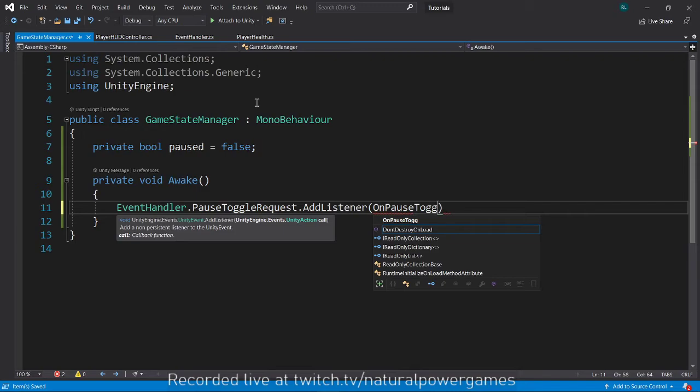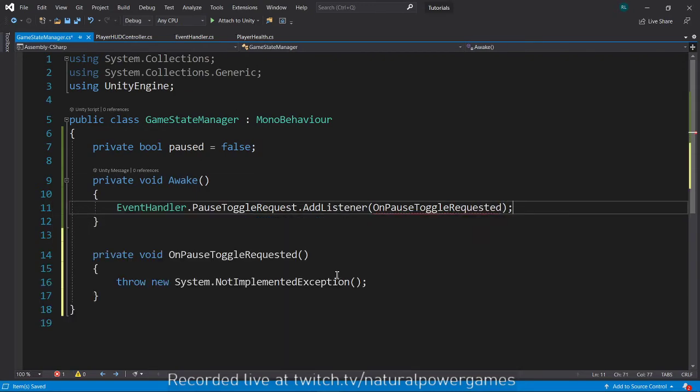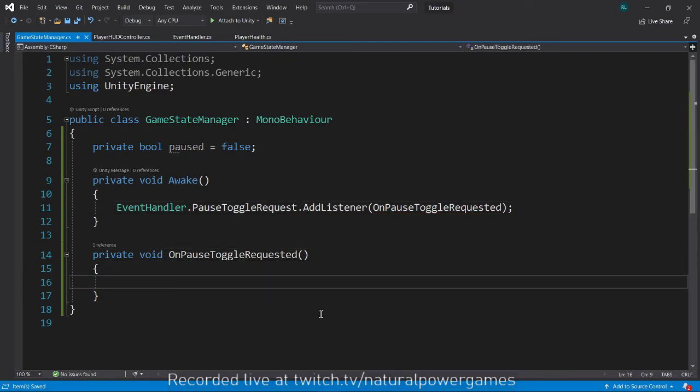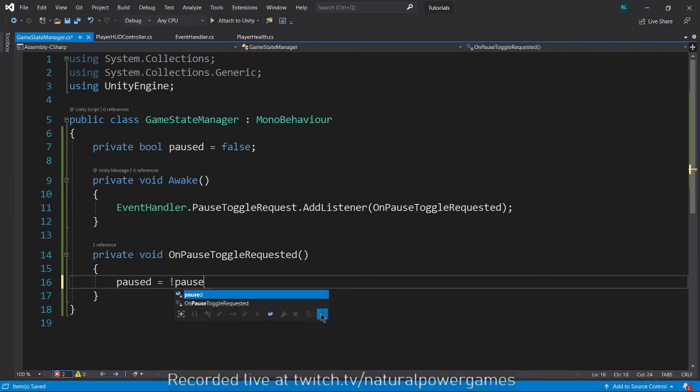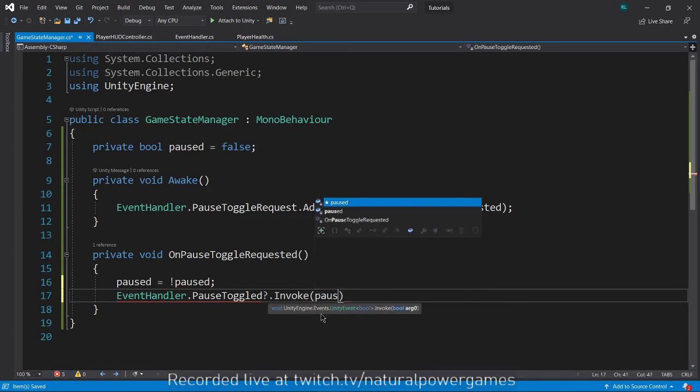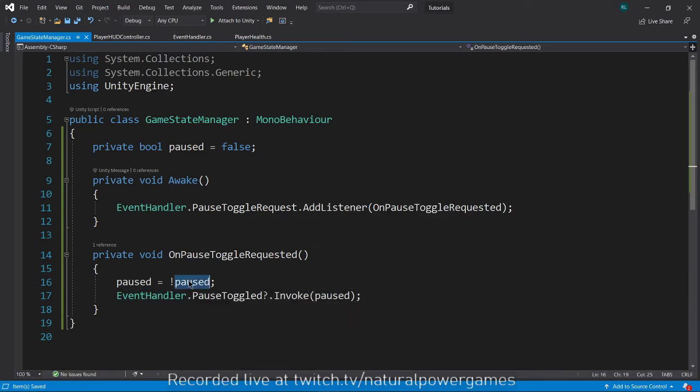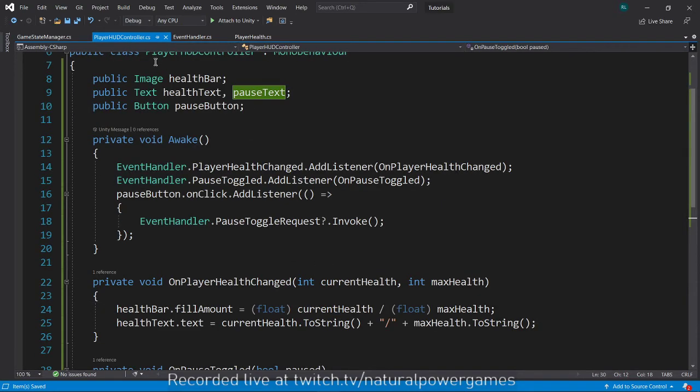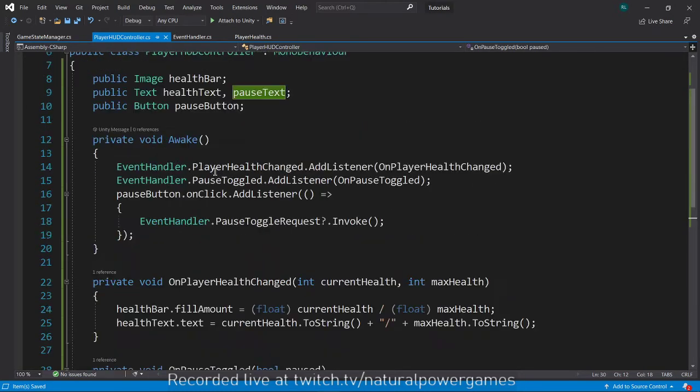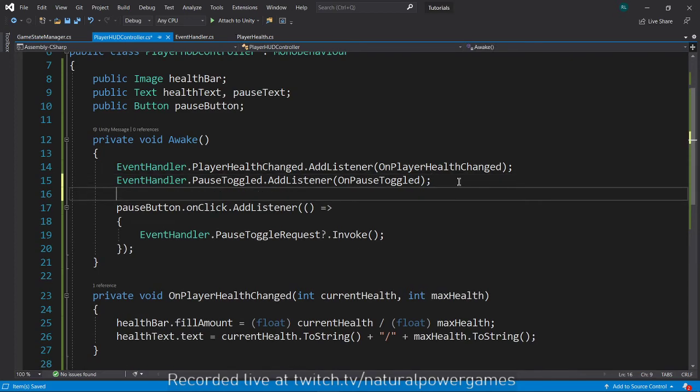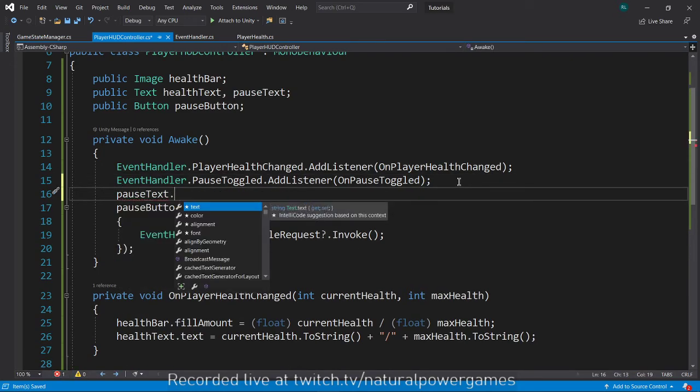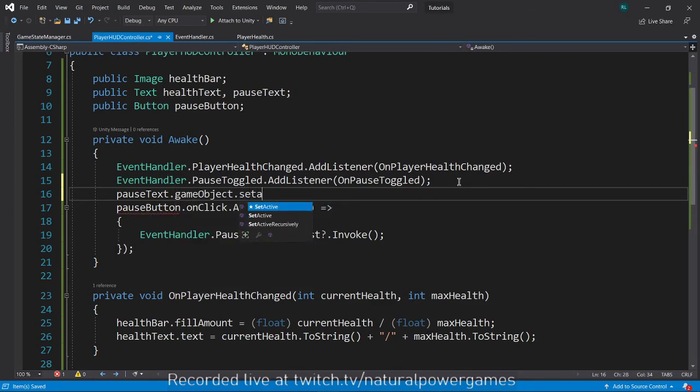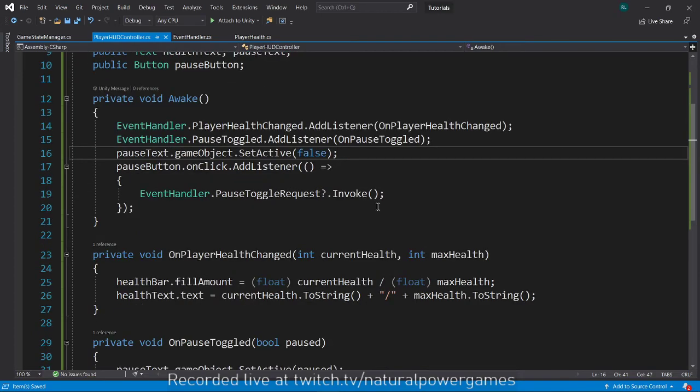In awake, we have to listen to the event. Event handler dot pause toggle request dot add listener on pause toggle request. Since this doesn't have a field, we can just leave it empty. Here we say paused equals not paused, so we toggle the pause and we send the new event. Event handler dot pause toggle question mark dot invoke paused. This is classic, but then we send the event and the event will be listened by the player HUD. I also have to make sure that this is turned off at the start of the game. So pause text dot game object dot set active false.